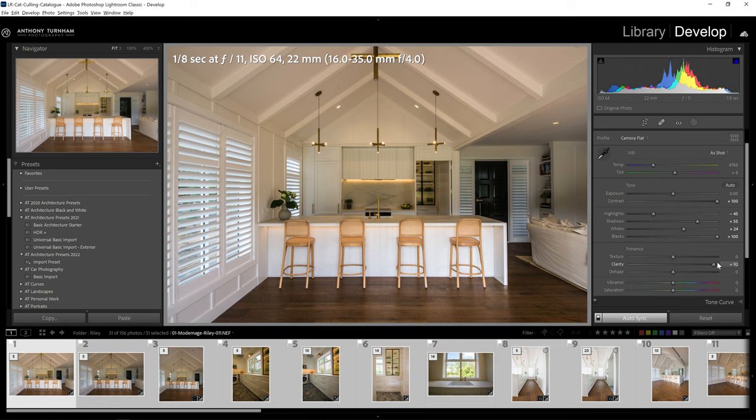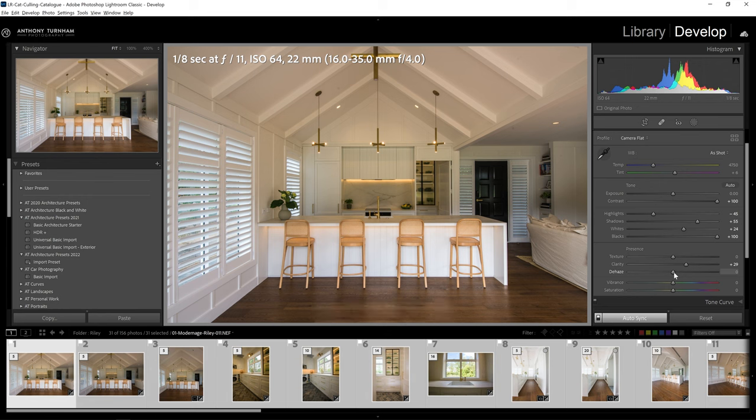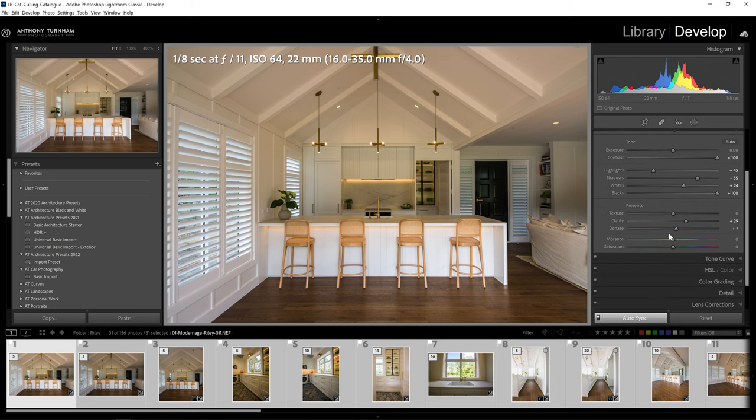Normally for architecture, I feel we can be quite aggressive with the clarity, much more so than if you're working on something like portraits. A little bit of dehaze can be useful as well. With the changes that we've made, usually we're starting to introduce a little bit too much saturation.